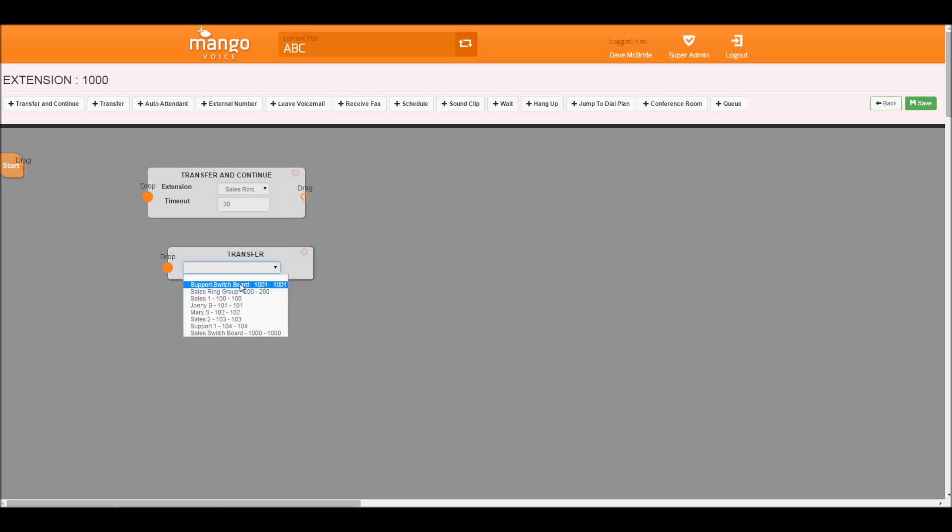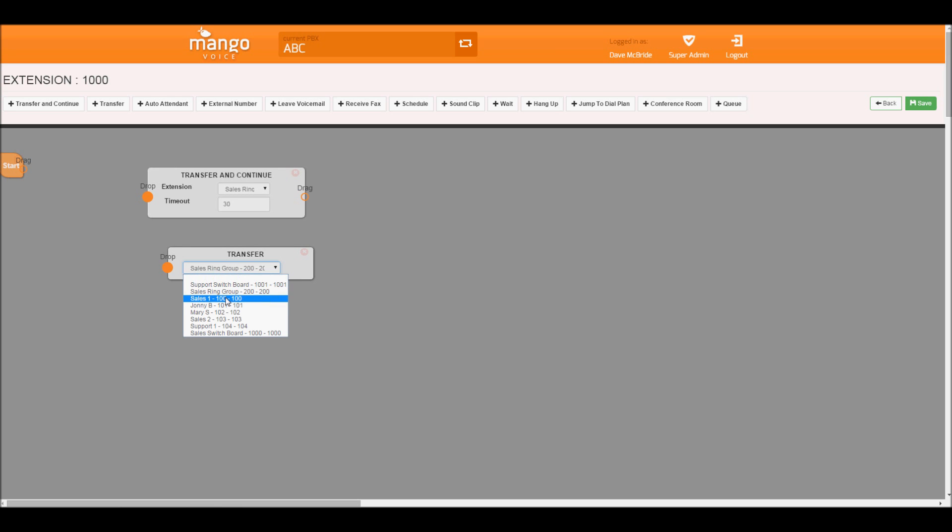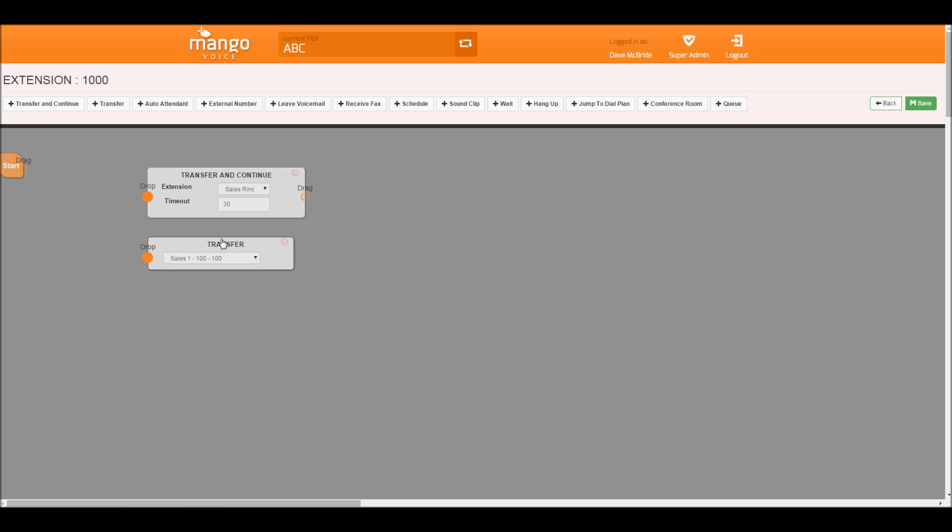Where if we just transfer the call to a ring group, or let's say a sales rep, it's going to call that sales rep and transfer indefinitely until their voicemail picks up or they have another option selected.